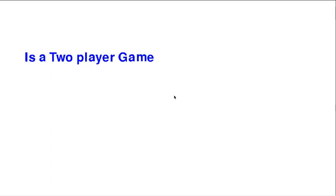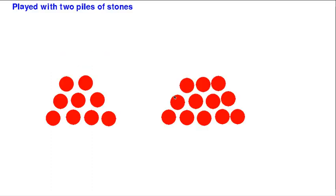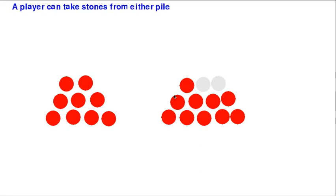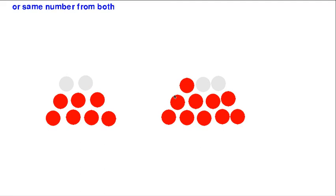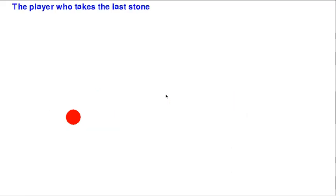Hello, in this video I'm going to talk about a game called Wythoff's Game. It's a two-player game and you have two piles of stones. You can take as many stones as you want from either pile or from both piles, but if you take from both piles you have to take the same number of stones from both piles. And the player who takes the last stone loses.